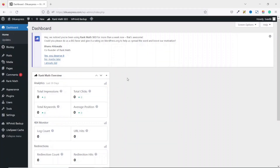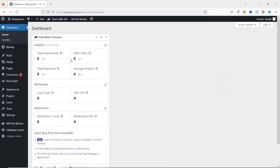Now if we go to the dashboard of our website, you can see there is a widget that will show us analytics — total impressions, total clicks, total keywords being searched, average position, and more. It will always show analytics for the last 30 days. So that's it on how to submit your website to search engines.